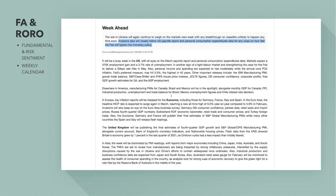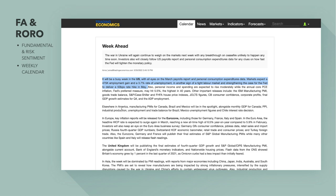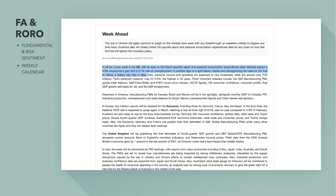It's going to be a busy week in the US with all eyes on March payroll reports and personal consumption expenditures. Markets expect a 475,000 employment gain and a 3.7% unemployment rate — another sign of a tight labour market — strengthening the case for the Fed to deliver a 50 basis points hike in May. Elsewhere in America, manufacturing PMIs for Canada alongside monthly GDP for Canada will also be something to watch.